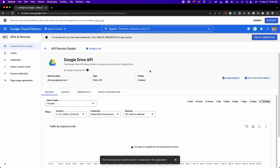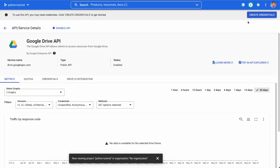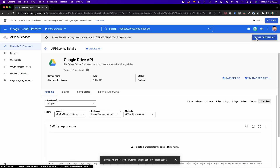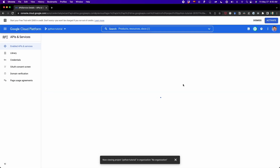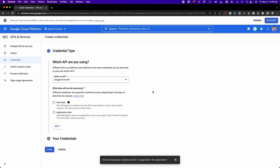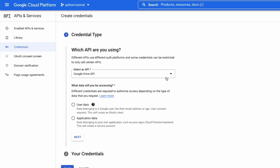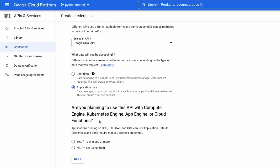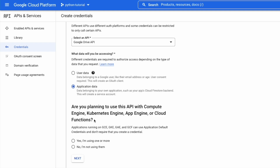Once Google Drive API is enabled, we have to click on the blue button that says 'create credentials'. So we click on it and follow these steps. First, we have to select the option that says 'Google Drive API' — it's already selected in the dropdown. After this, we have to click on the option that says 'application data'. We select this option, and then we click 'no, I'm not using them' — the second option. Then we click on 'next'.